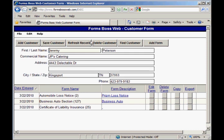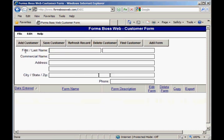Let me show you what each of these buttons across the top of the screen does. This first button, the add customer button — if you click that it will give you a blank fresh screen to add a brand new customer. When you finish typing in the information for that customer's record, you want to click save customer so that it will save the data you just entered.